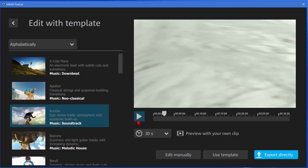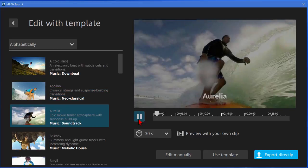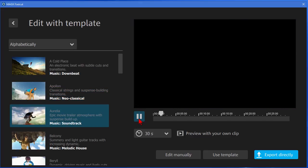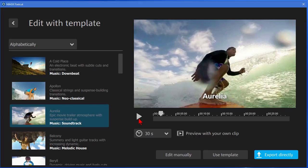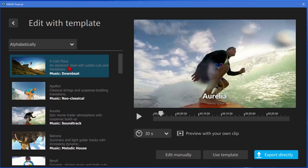Or the next one and you can go down the list. Now the thing is seeing it with their footage doesn't really give you an idea of what it's going to look like with your own footage. So on this very first one if we wanted to see what it looked like with our footage we click preview with your own clips.